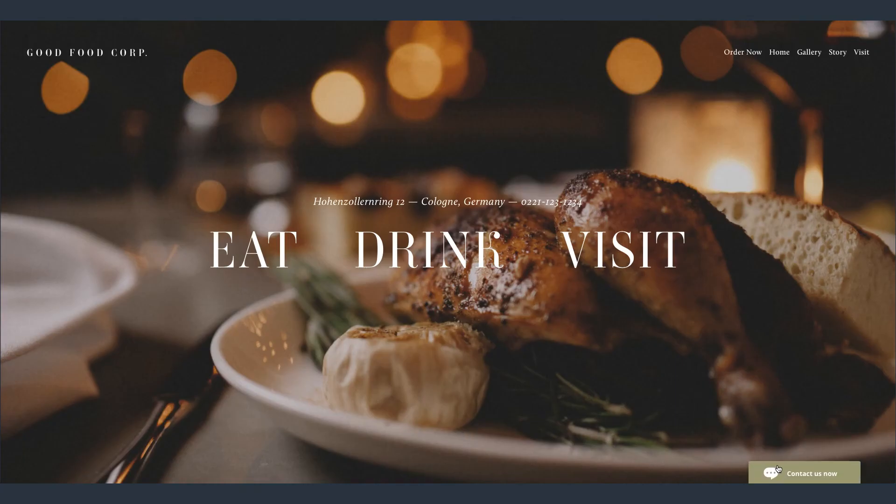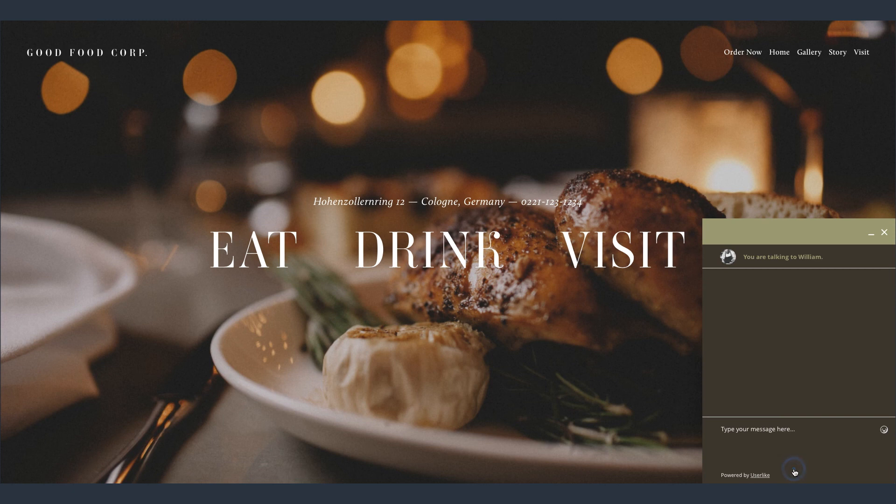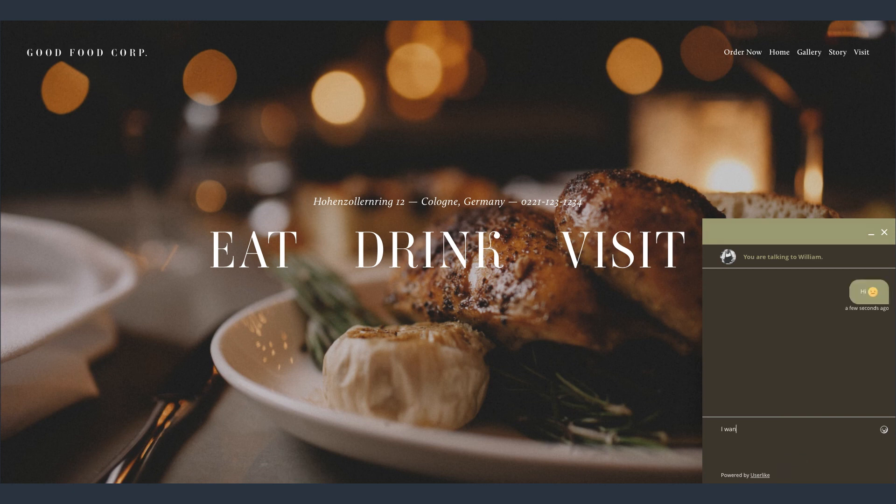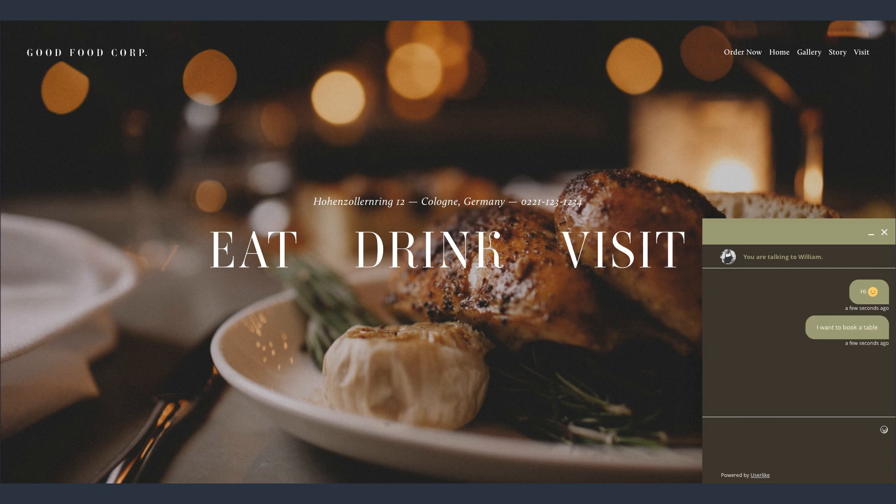So this is how our chat widget looks now. It fits the style of the website, while popping and showing a personal spirit at the same time. It invites your web visitors to start a chat if they're looking for assistance, without disrupting their experience if they just want to continue with their purchase.